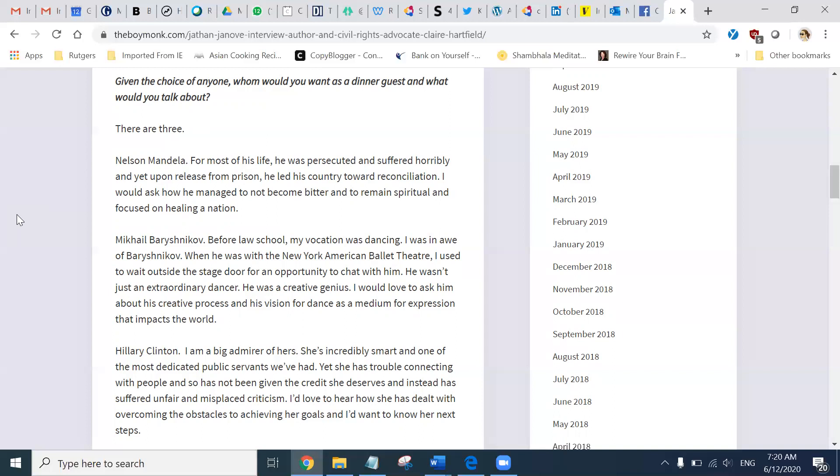Hillary Clinton. I am a big admirer of hers. She's incredibly smart and one of the most dedicated public servants we have had. Yet, she has trouble connecting with people and so has not been given the credit she deserves and instead has suffered unfair and misplaced criticism. I would love to hear how she has dealt with overcoming the obstacles to achieving her goals, and I would want to know her next steps.